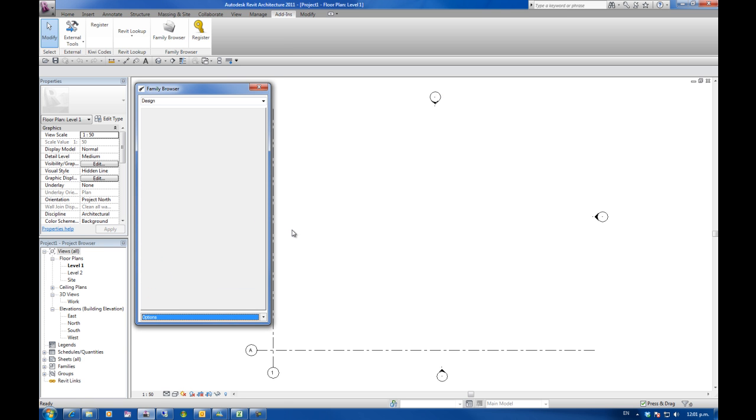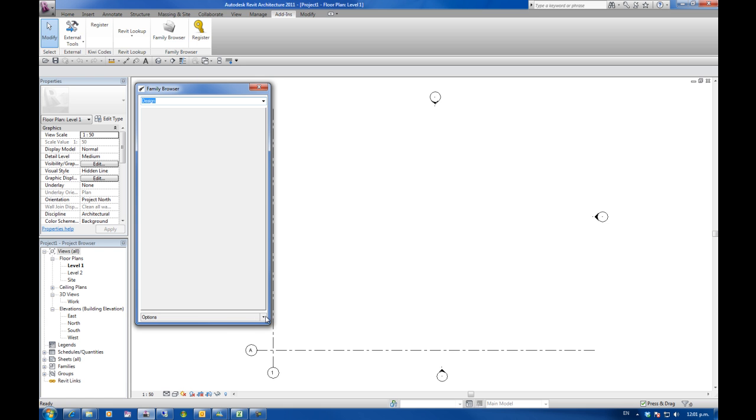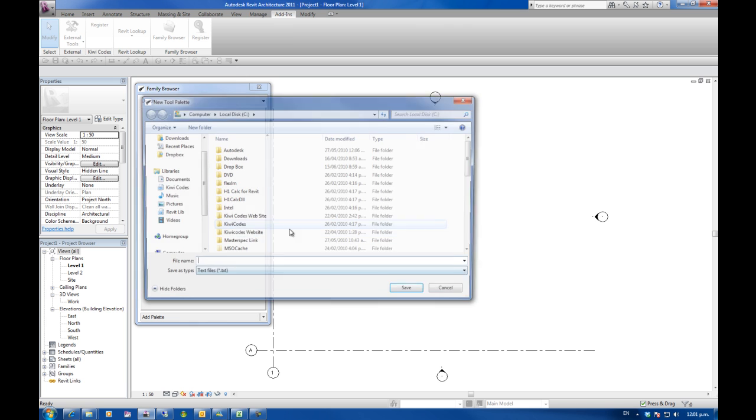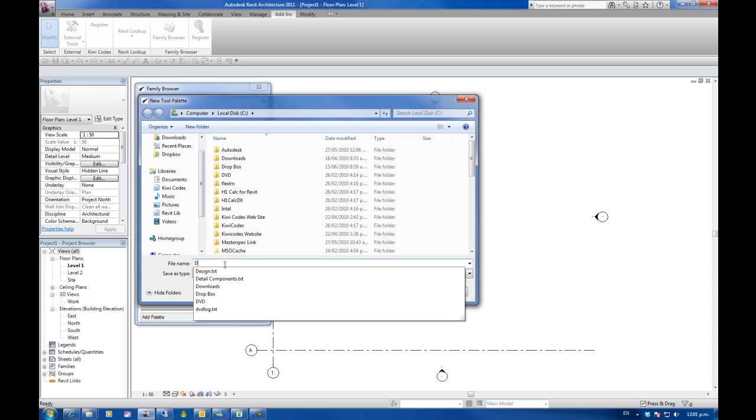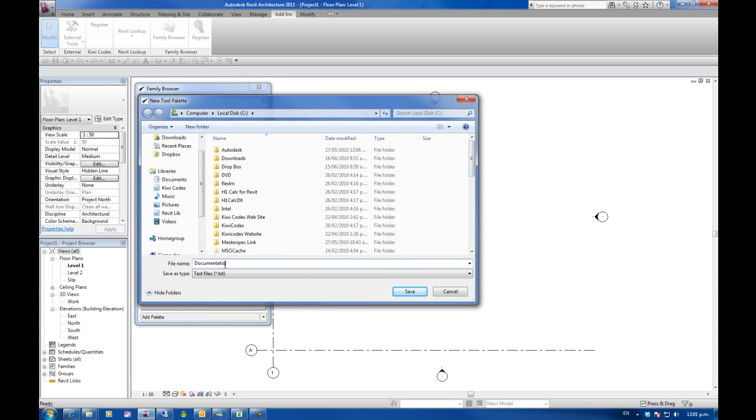I already had one in there called design so I've just actually overwritten it. So now on the top drop down we've got one palette design, it's got no tabs on. I'm going to now add a second palette and I'm going to call this one documentation.